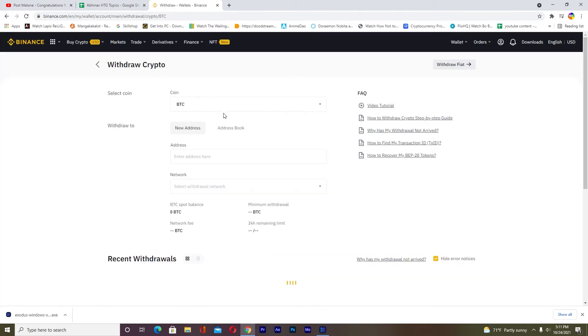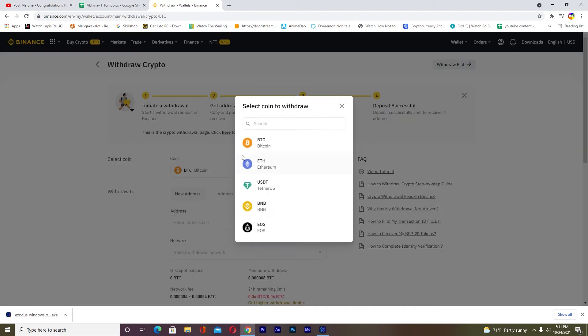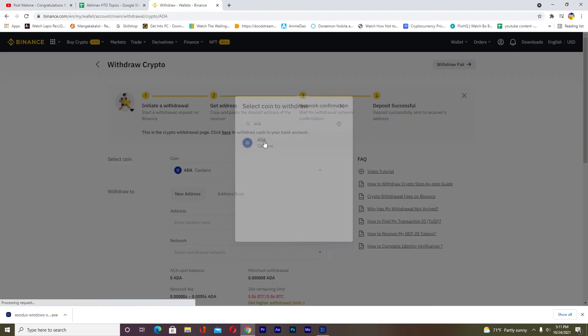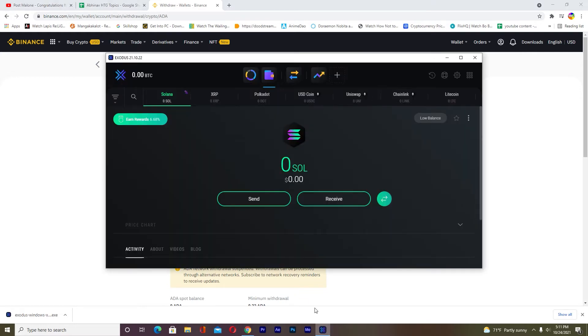Once you're on Withdraw, choose Cardano because that's what we're withdrawing. I'm going to click on Crypto, then I'm going to choose Cardano. So ADA for Cardano.